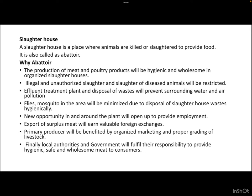When we begin to talk about slaughterhouse, we must know that a slaughterhouse is a place where animals — that is the livestock — are killed or slaughtered to provide food. Technically it is also called an abattoir. We need it because the production of meat and poultry products will be hygienic and wholesome in organized slaughterhouses.